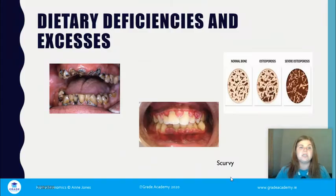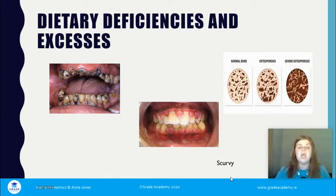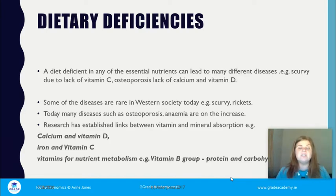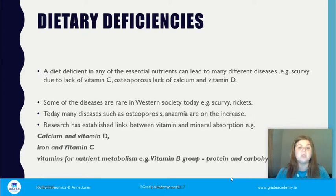We're looking at dietary deficiencies and excesses — these images relate to having too much or too little of a particular nutrient in the body and the impact that can have on us. A dietary deficiency means not having enough of something, so a diet deficient in essential nutrients can lead to diseases such as scurvy, which is due to lack of vitamin C, and osteoporosis, which is lack of calcium and vitamin D.